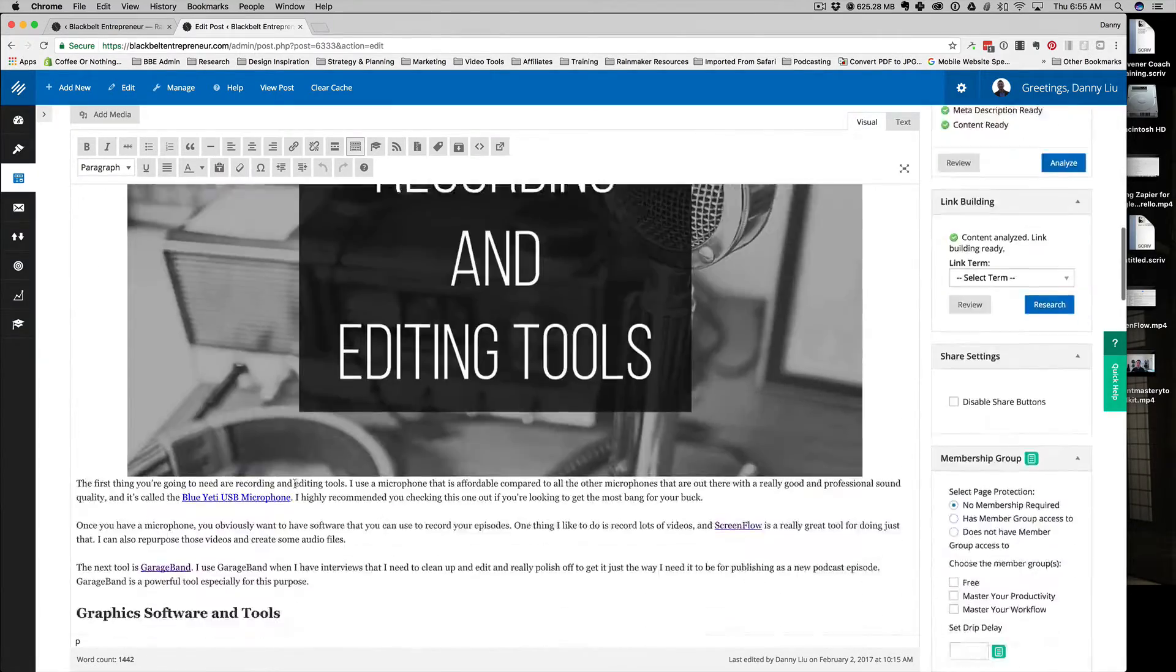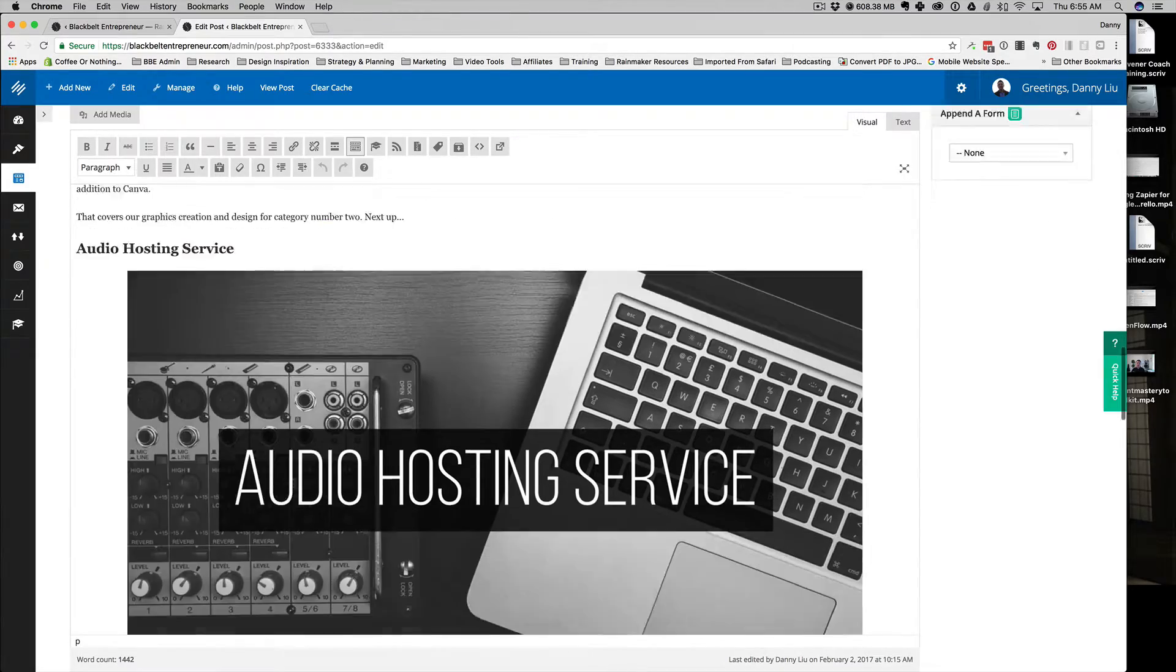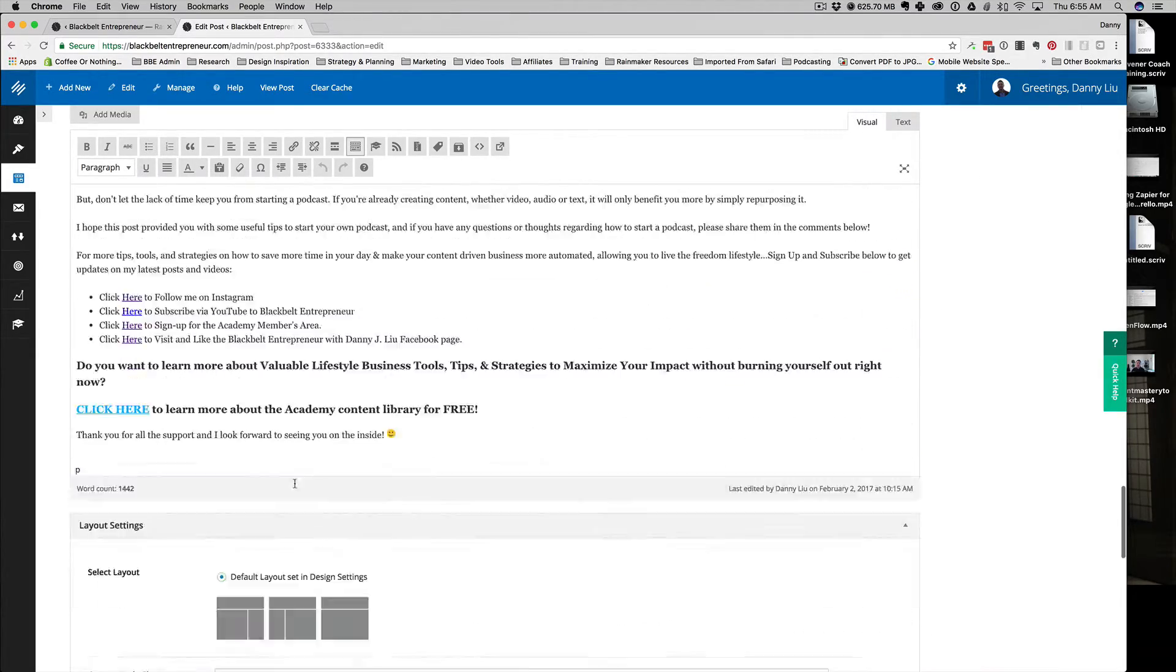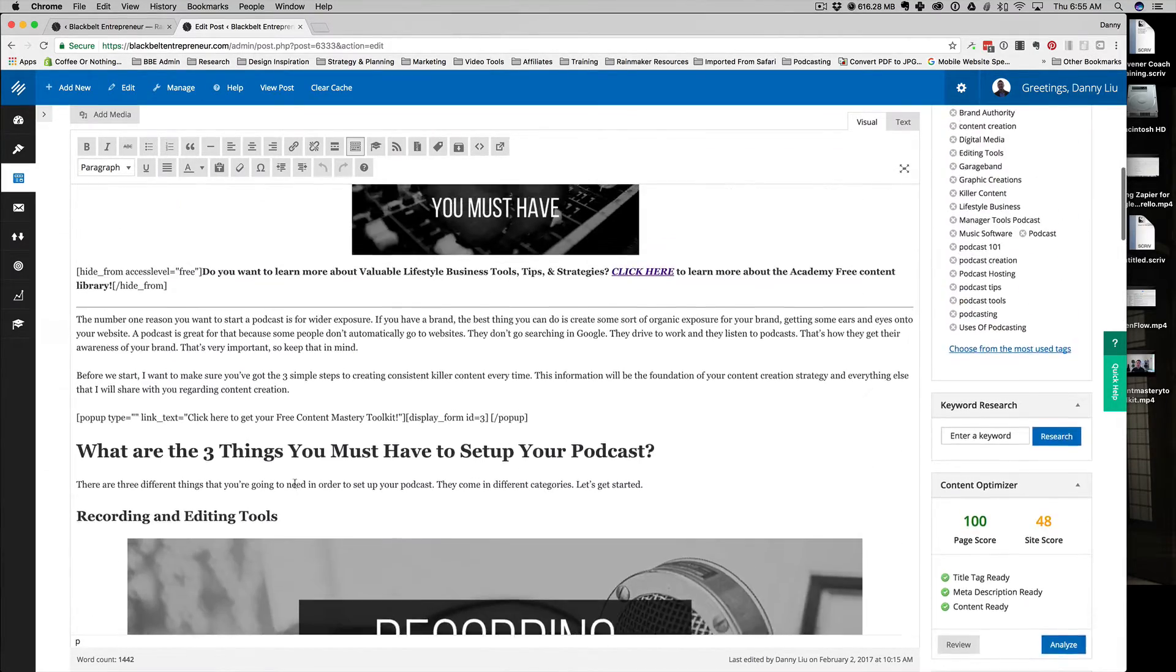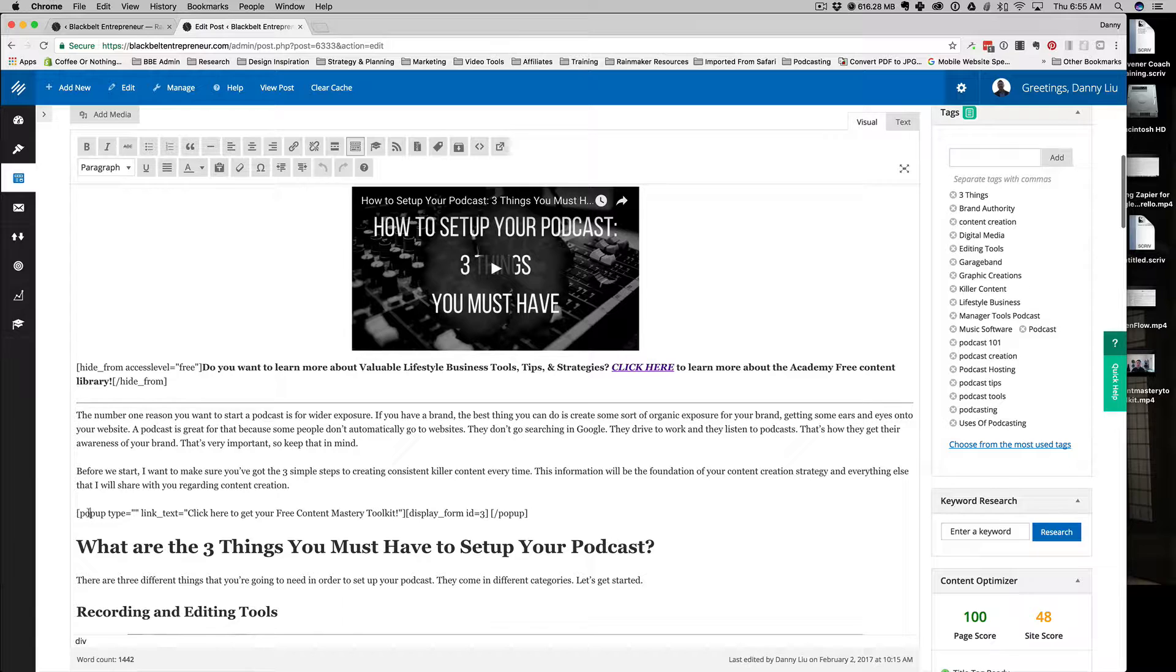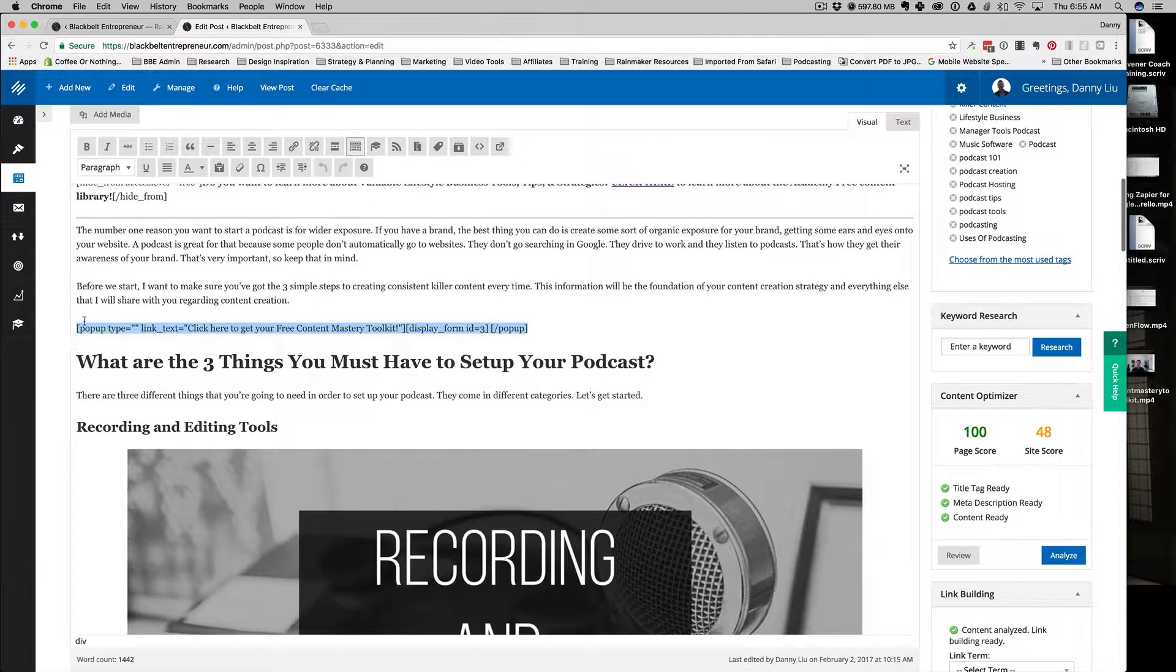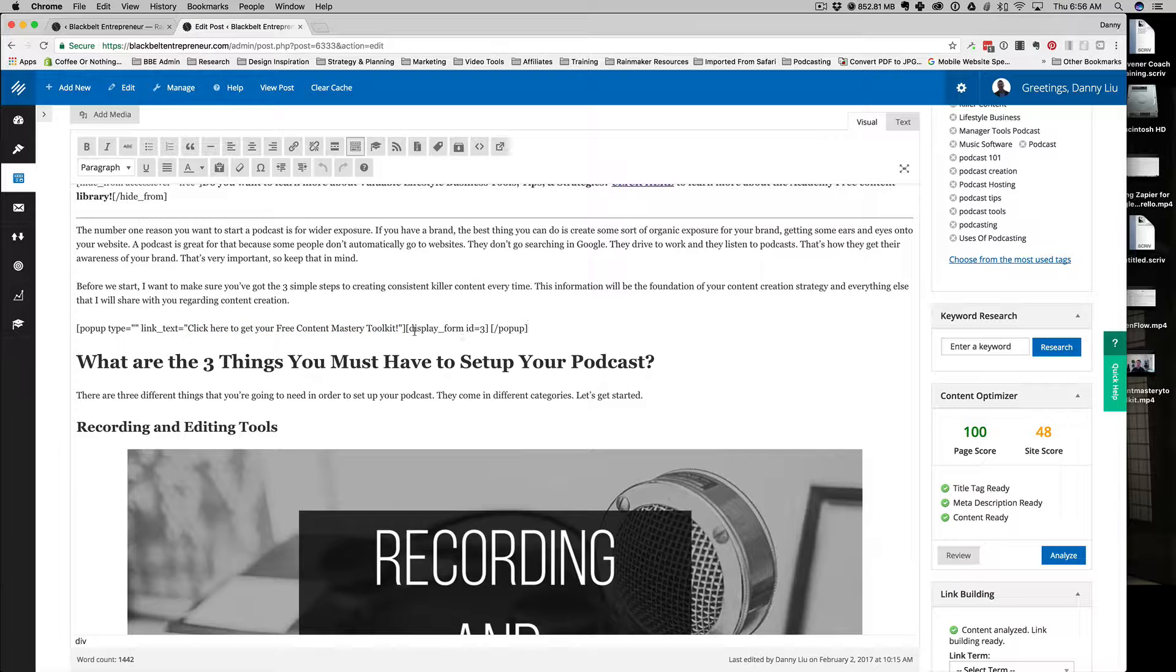I've got here 'popup type equals,' and you can just type it out. Essentially what this is: popup type equals, and then this is the code that you're going to need for putting the same sort of link on your page. You put 'link text equals,' put whatever text that you want people to click on on your website that will trigger the pop-up. Then, this is the key here: 'display form ID.' You're going to want to find the ID for your particular form and put that number in there. Mine happens to be three.